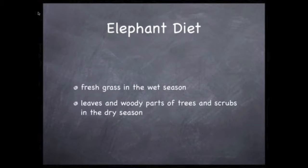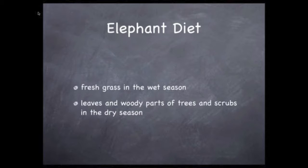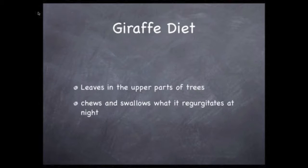We started the last episode with some awesome video of elephants in Africa. Here are some items in their diet: fresh grass in the wet season, leaves and woody parts of trees and shrubs in the dry season.